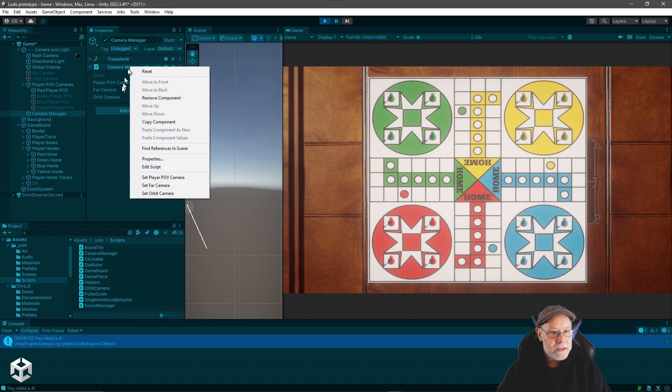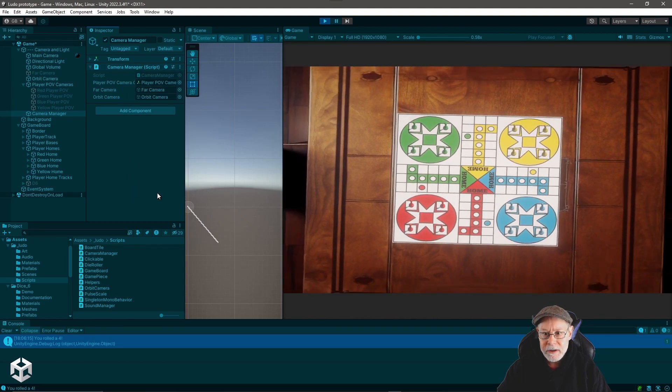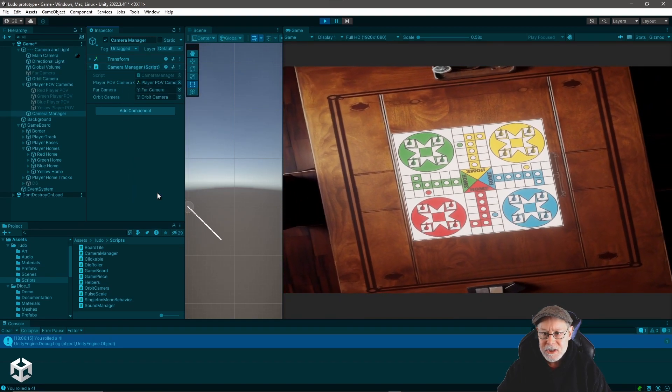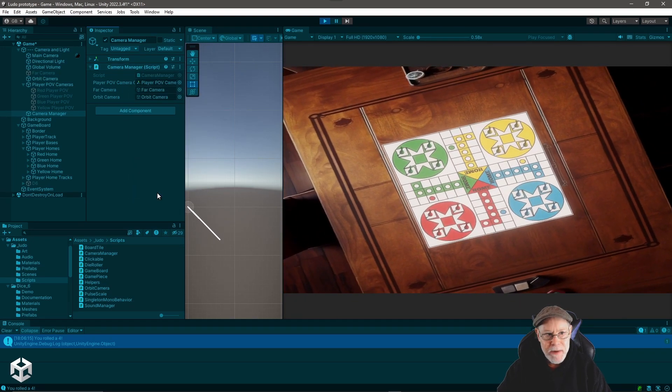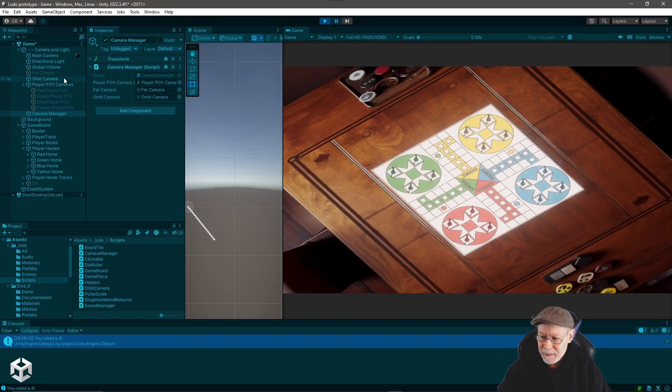And if we right click and say set orbit camera, it transitions back out to the orbit camera.